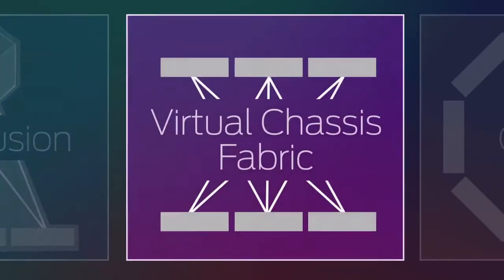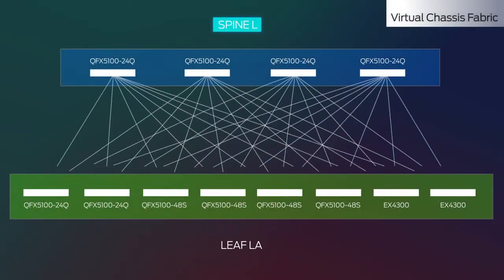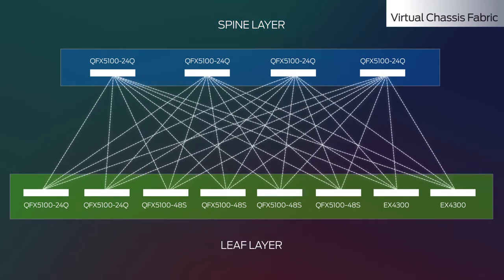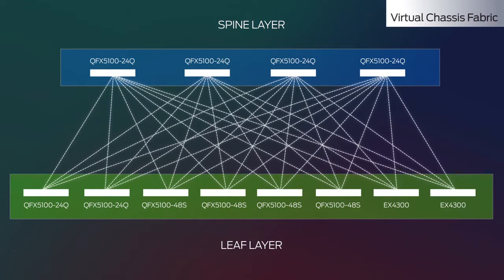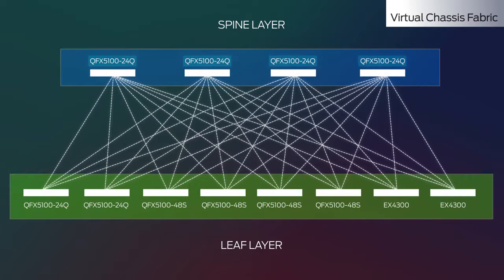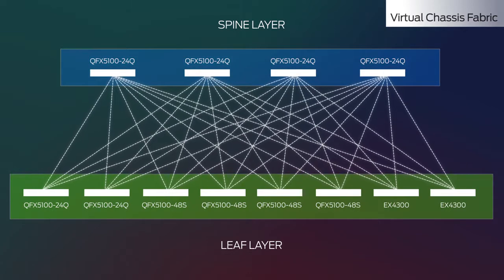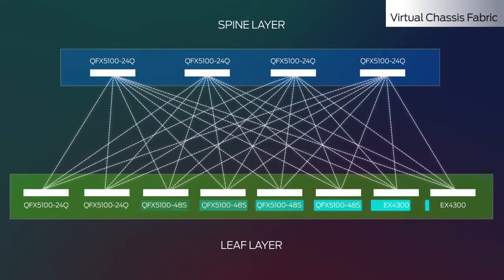Now let's look at Virtual Chassis Fabric or VCF. Deployed in a two-tier spine and leaf configuration, a Virtual Chassis Fabric features two to four QFX 5100 switches in the spine layer and up to 30 switches in the leaf layer.